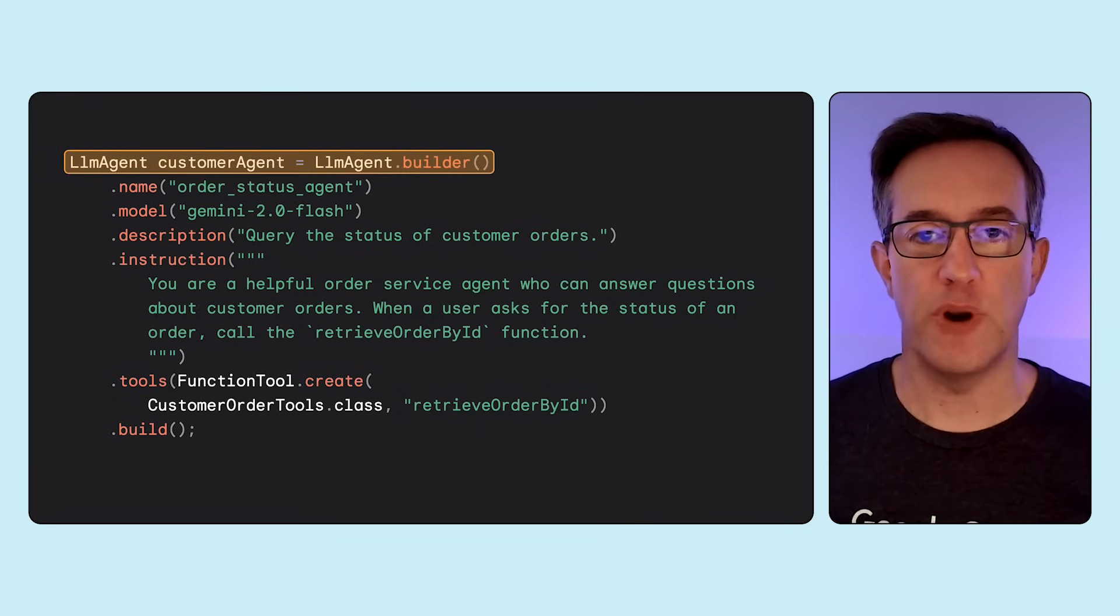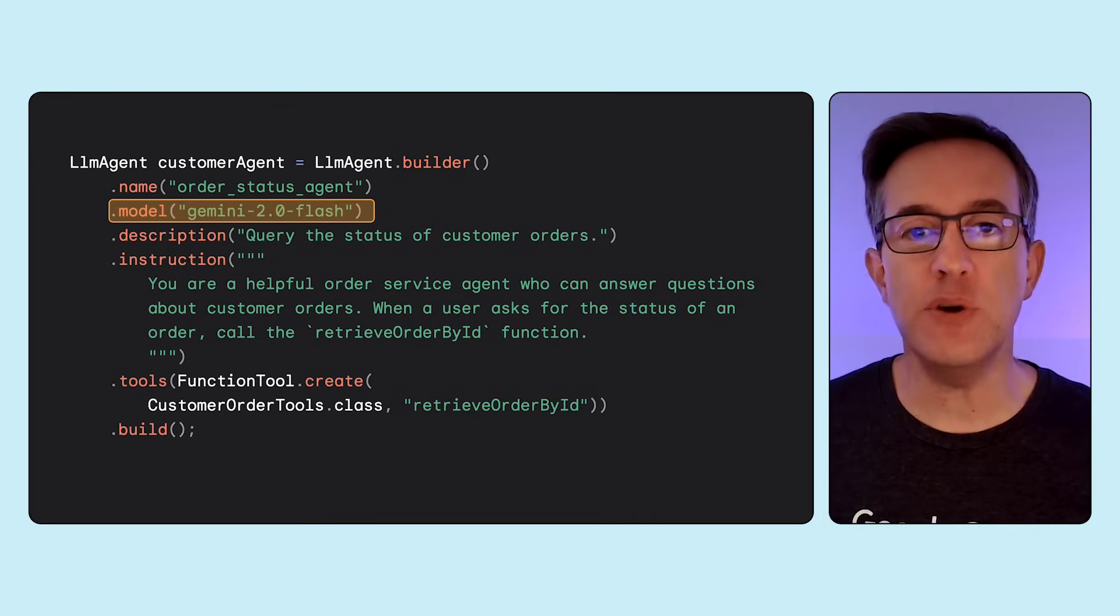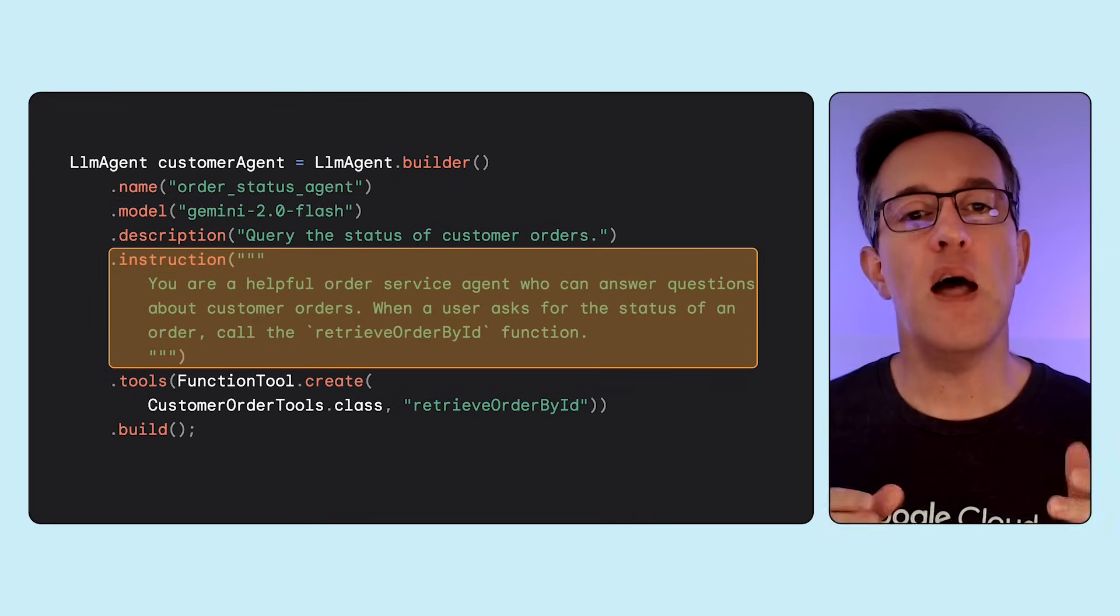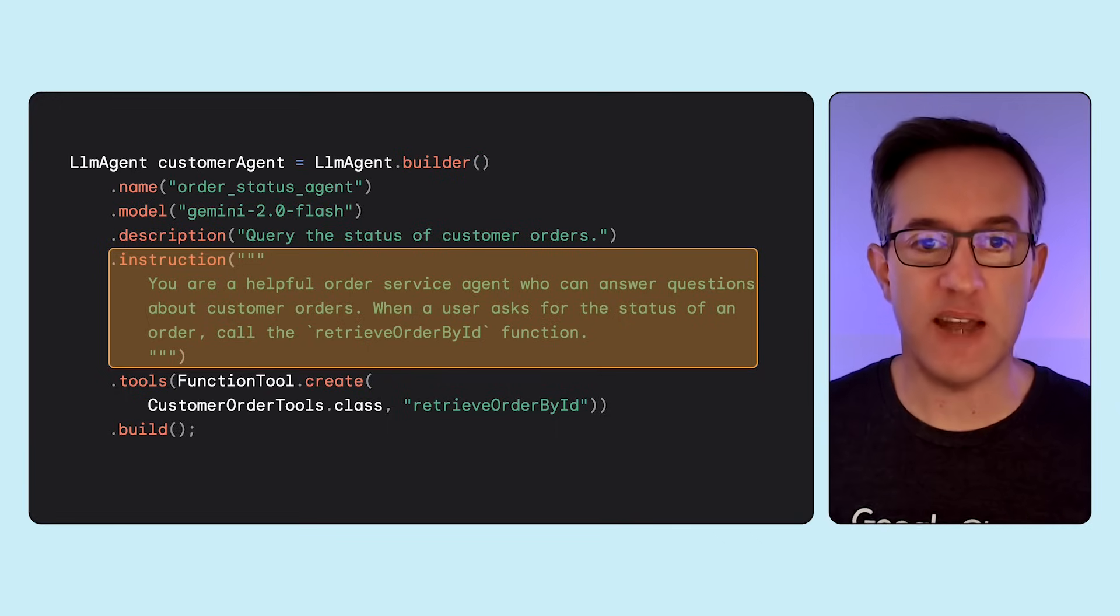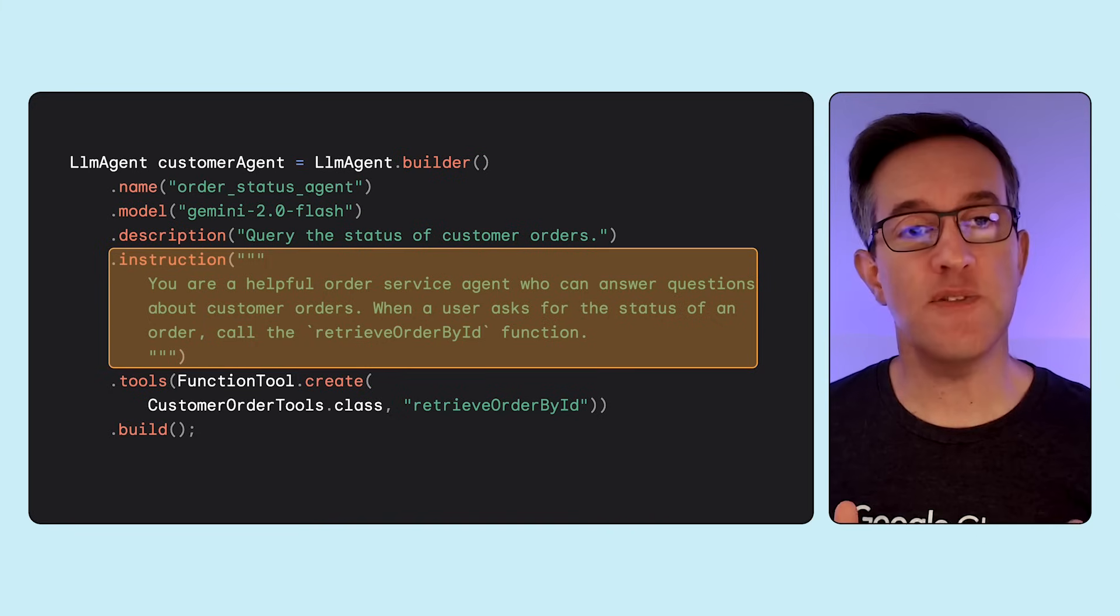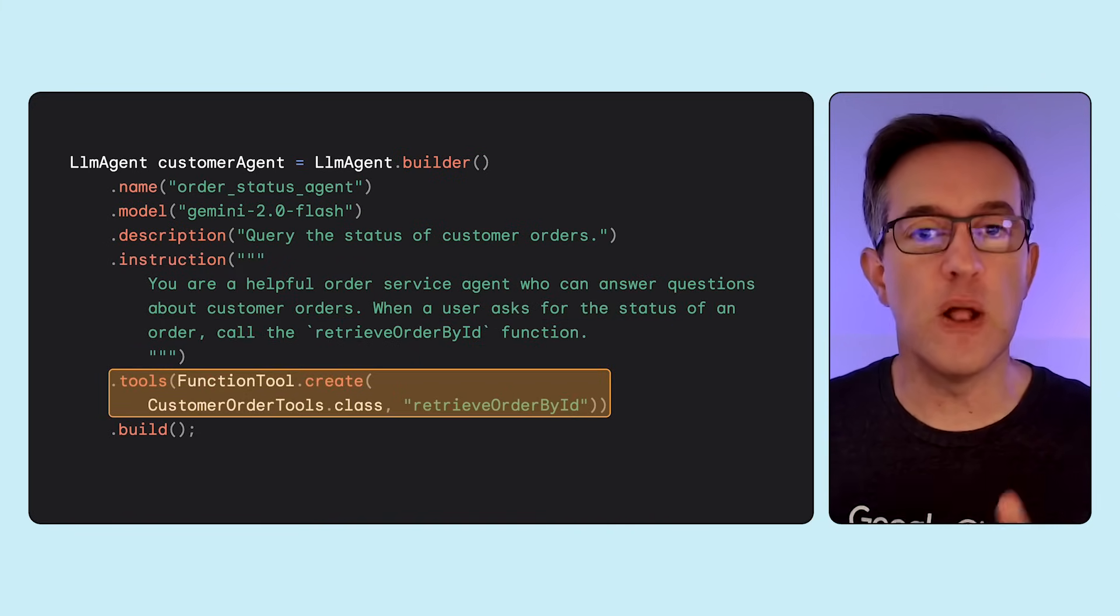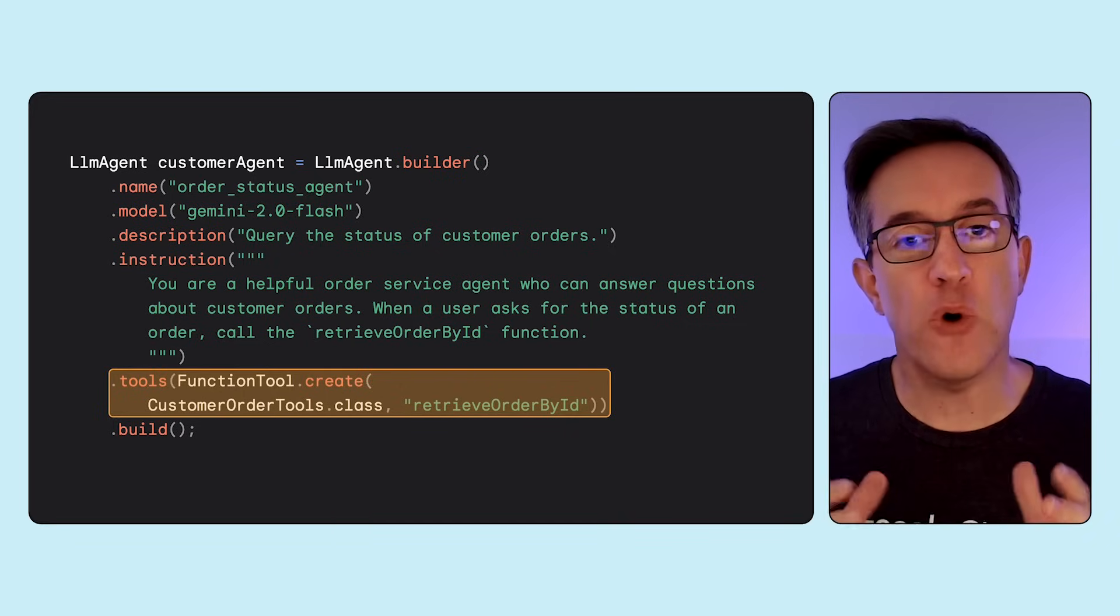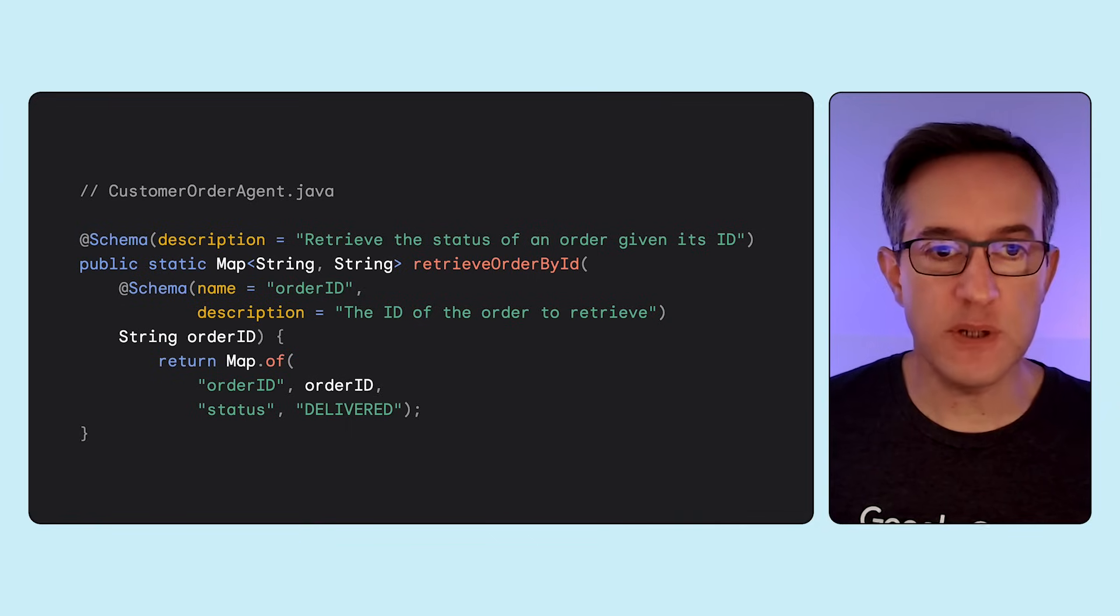Now let's create a customer agent. As usual, we'll give it a name, an LLM model to use, a description, some instructions about its role, and the fact it should use a tool to let customers ask about the status of their orders. How to declare the existence of that tool? Via the tools method, by passing it a function tool that wraps a method on the customer order tools class. Now let's see how to create that function.